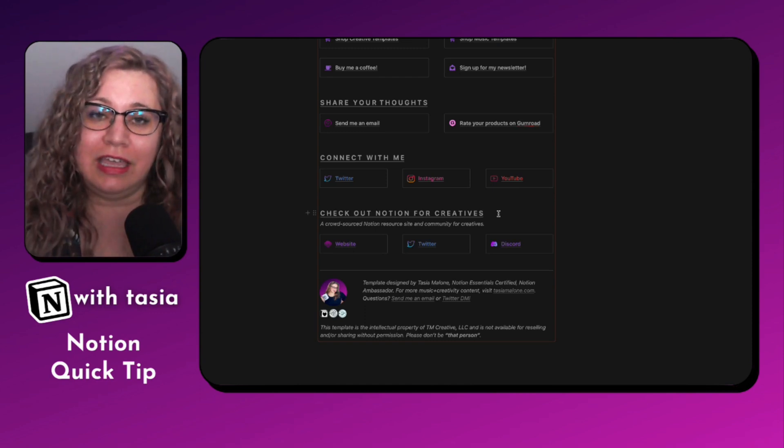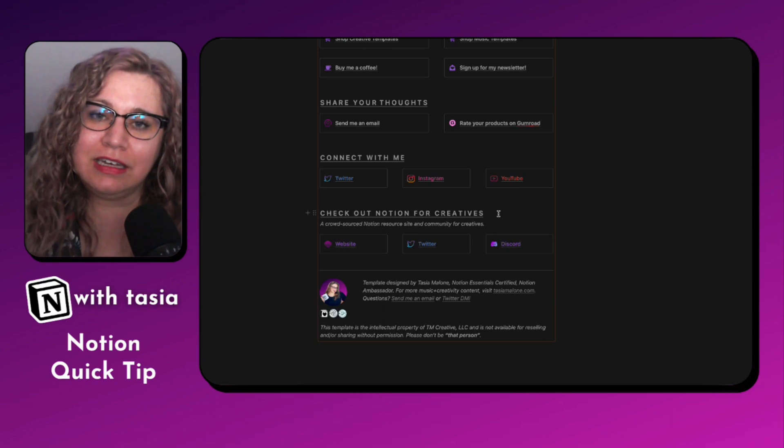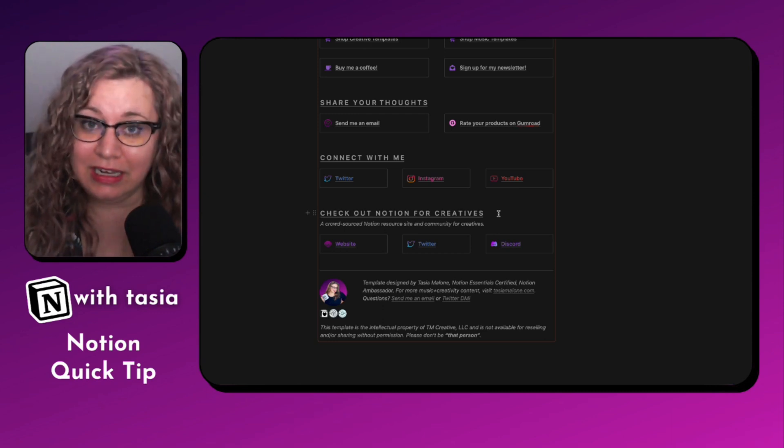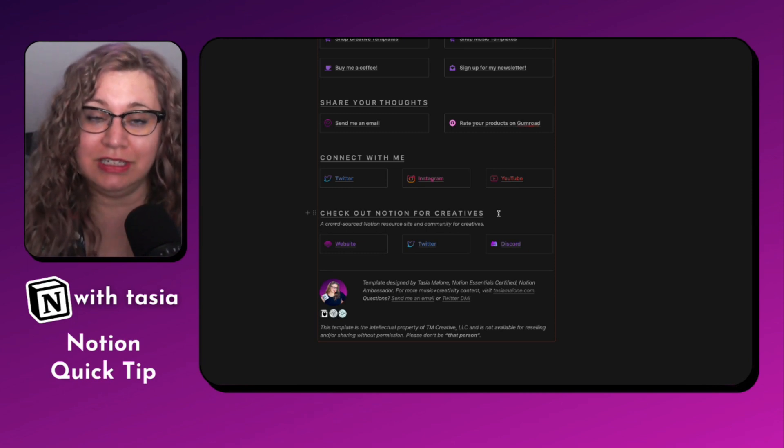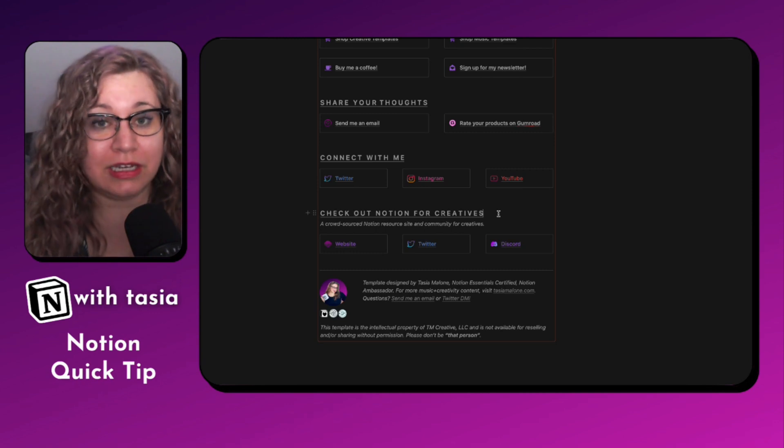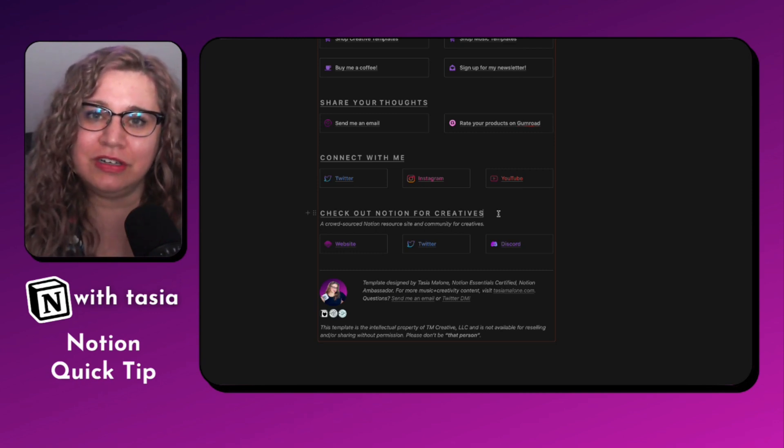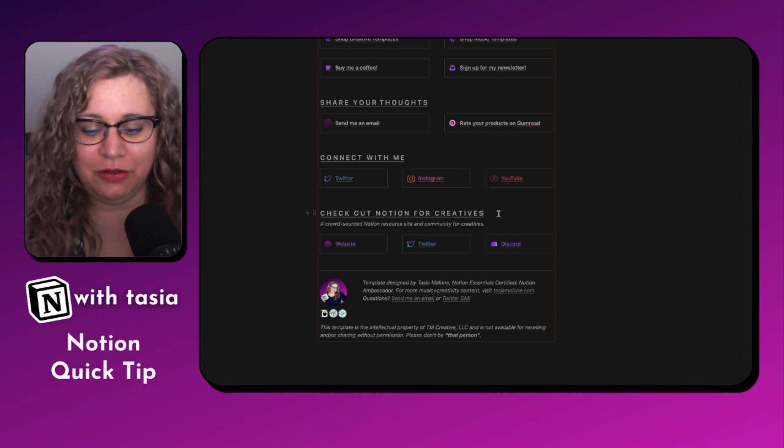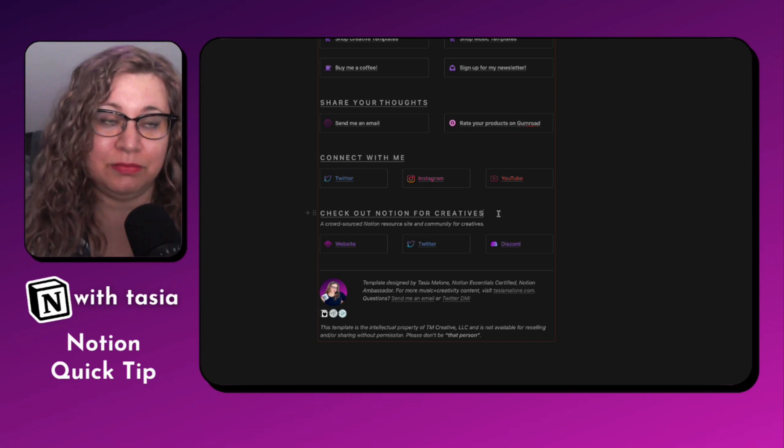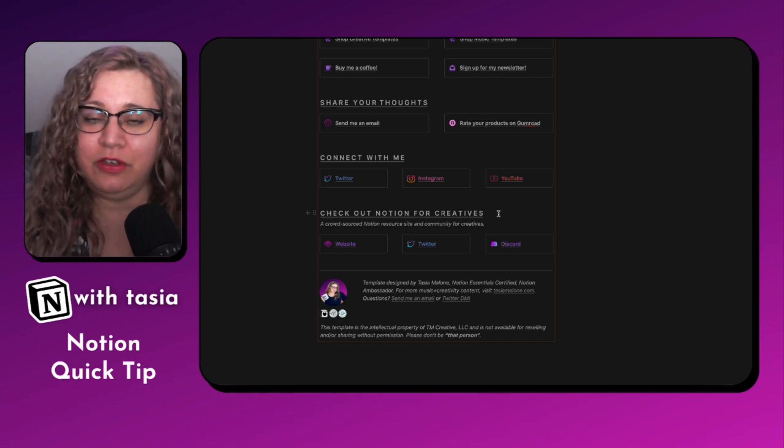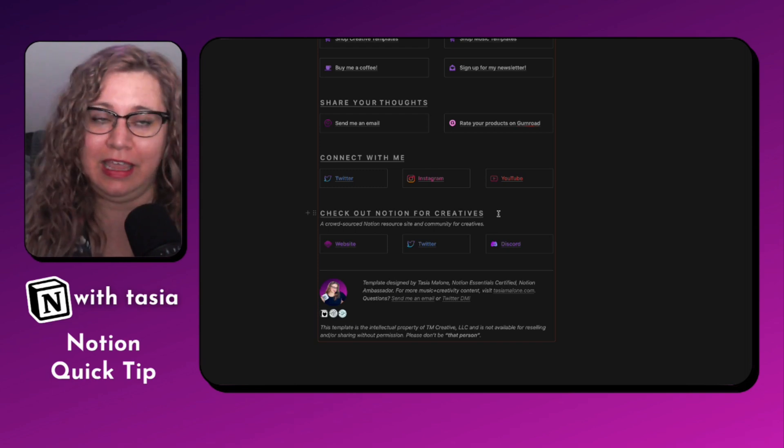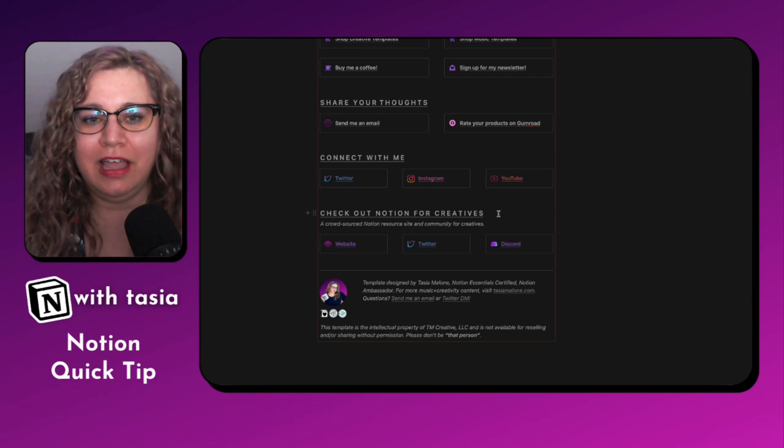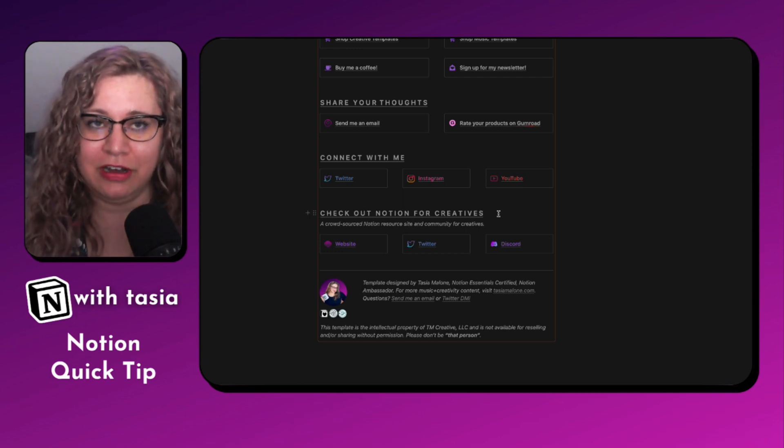This is actually a crowdsourced Notion resource website and Discord community that I created as a place for people in the creative arts to connect over a love of Notion. And to learn more about Notion and how they can use it for their creative practice or business. And also to discover new templates that are specifically for the creative arts. So that includes music, art, dance, performance, theater, writing, photography, filmmaking, design, and any other miscellaneous creative endeavors you can think of.